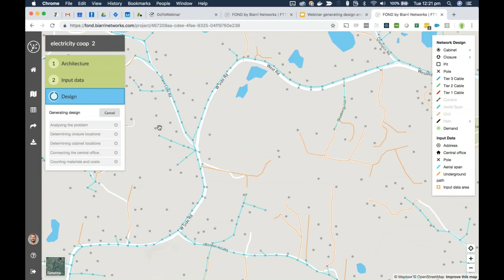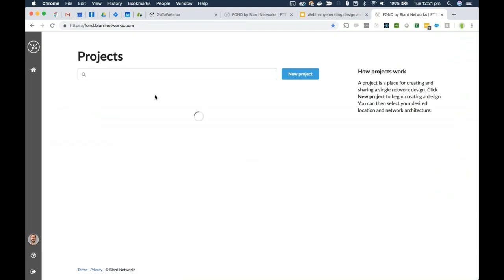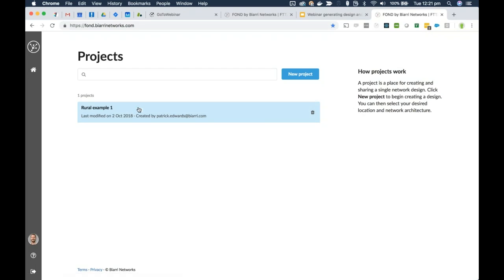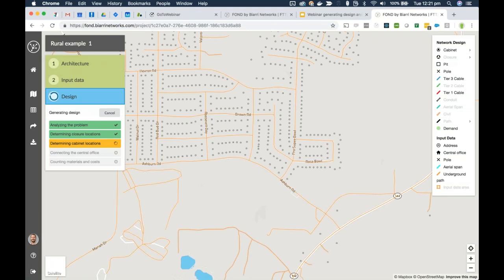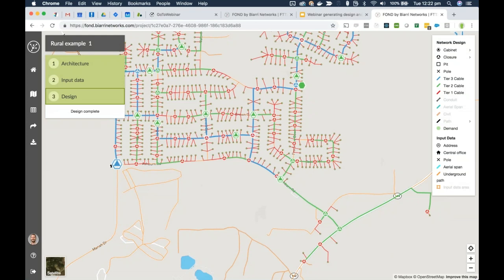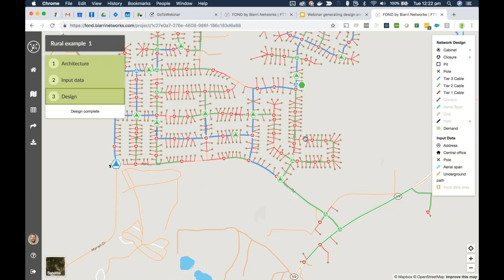This will take a few minutes to run. While waiting, I'll go back to the rural example design where we edited the input data. That design has been completed — you can see that whereas before we had drops running madly across the block, FOND has now served that area correctly because we added the new input data.